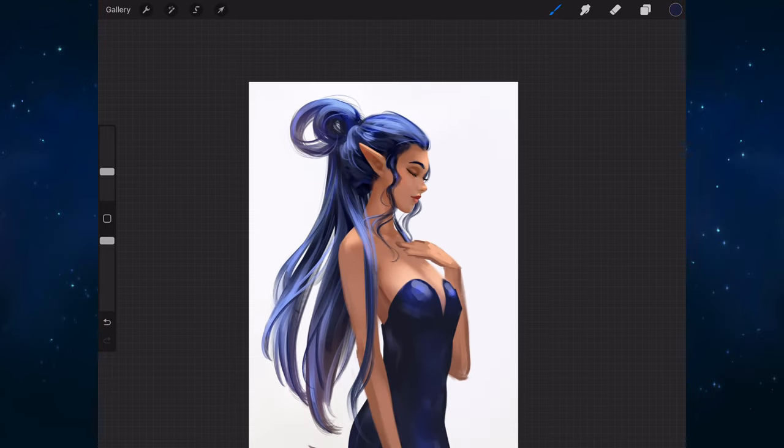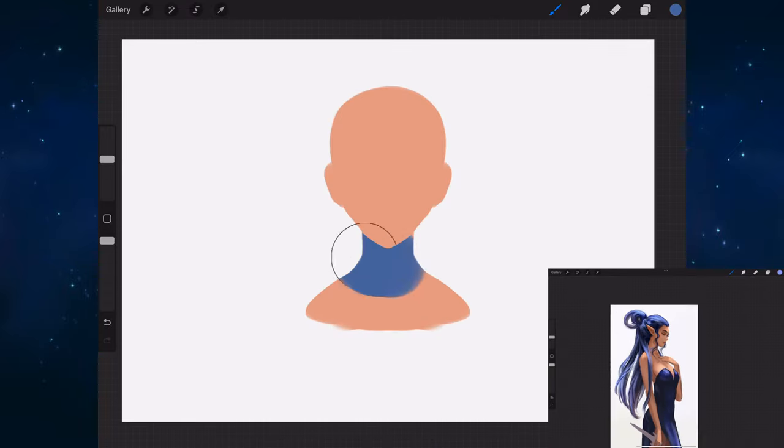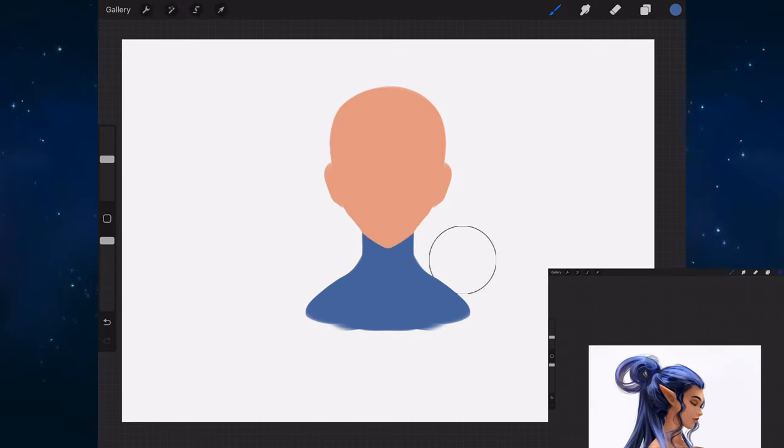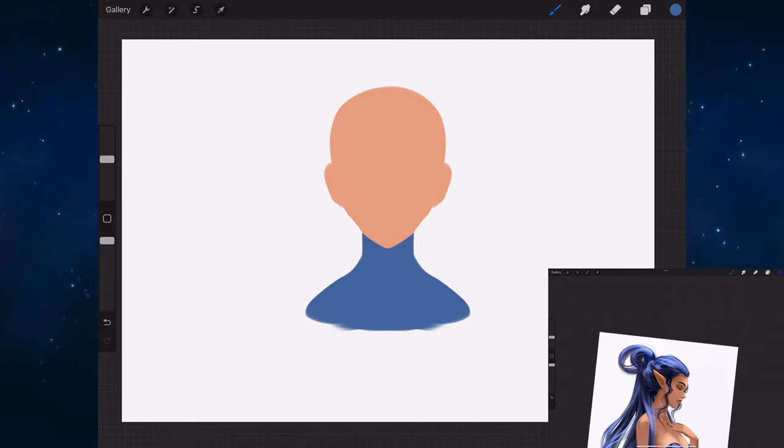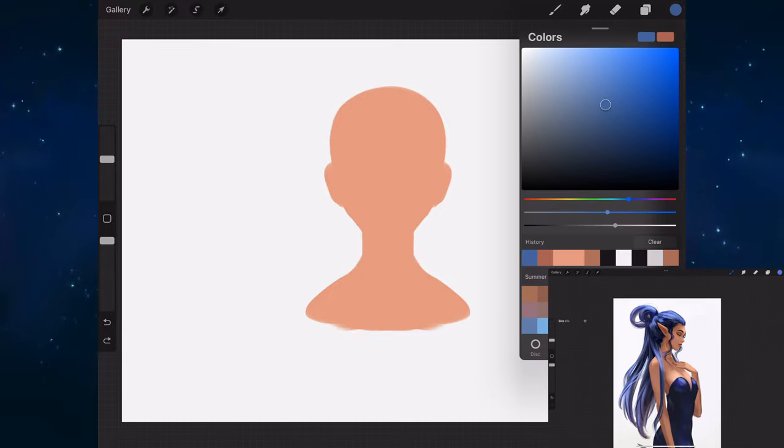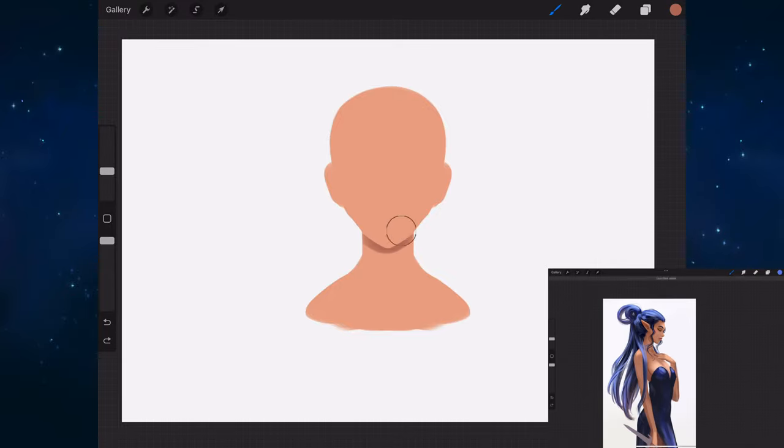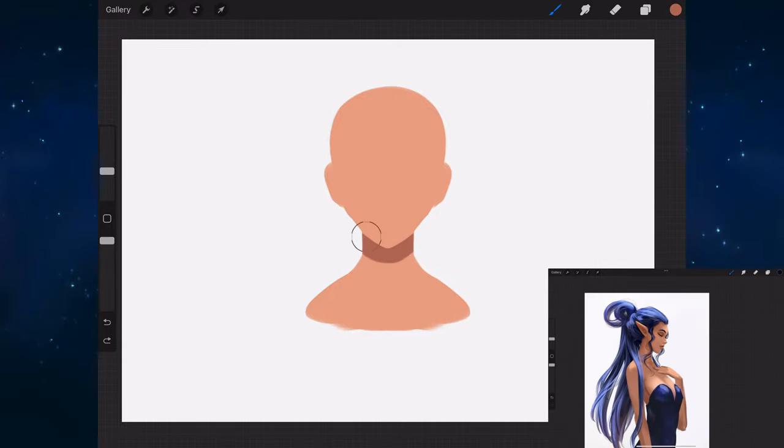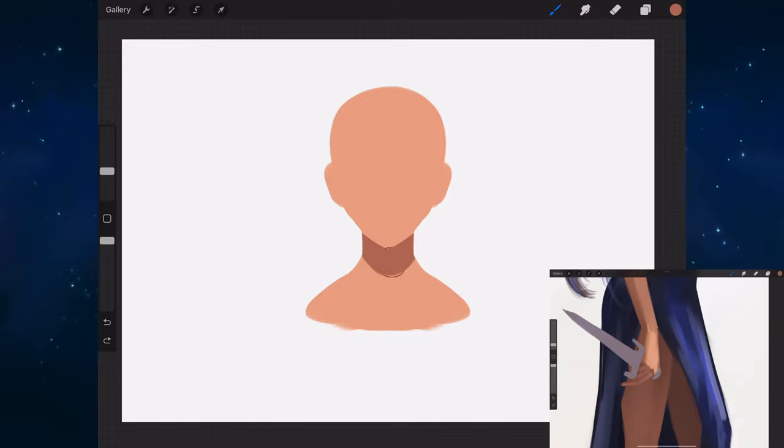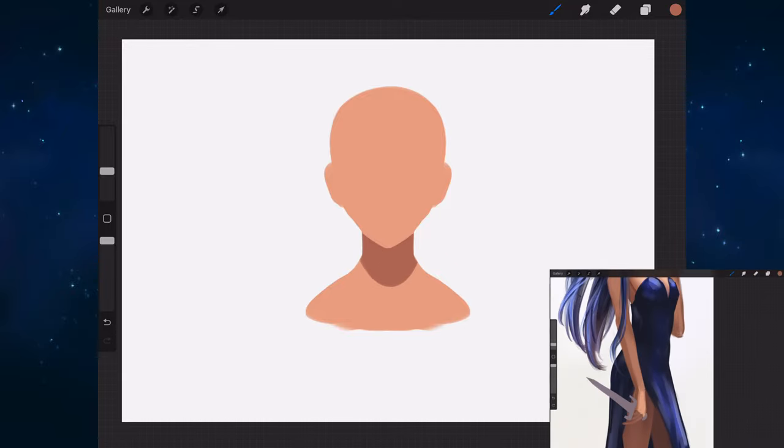So using our previous example, if I wanted to draw a head and a neck, I could make the neck a different color. Maybe they're wearing a turtleneck or a jumper or sweater. Or I could change the value of the neck and make it darker, like it's been cast in shadow.